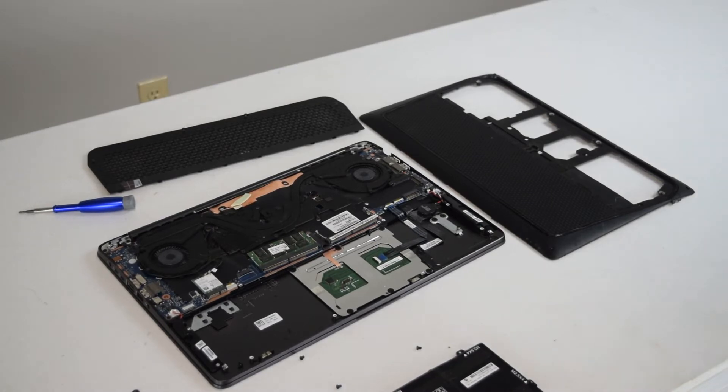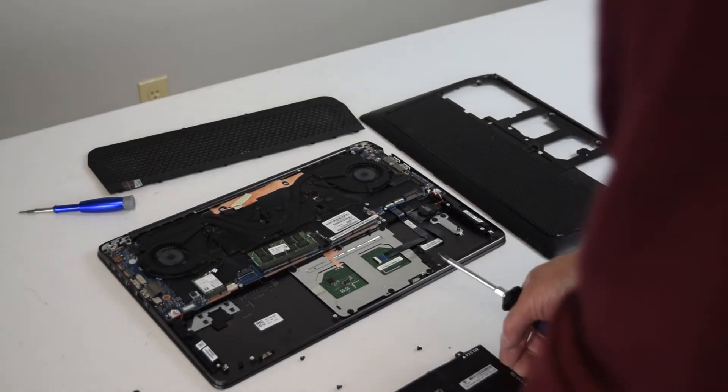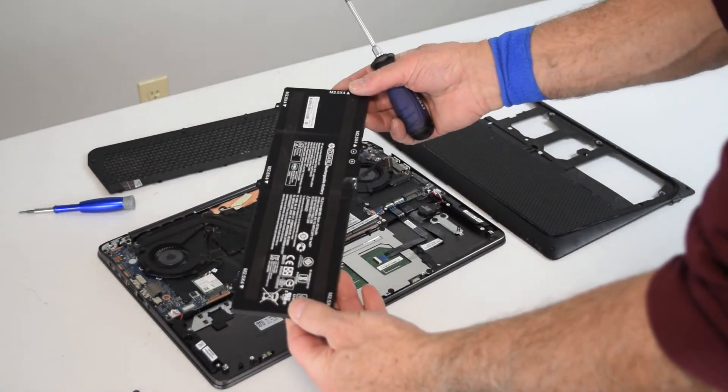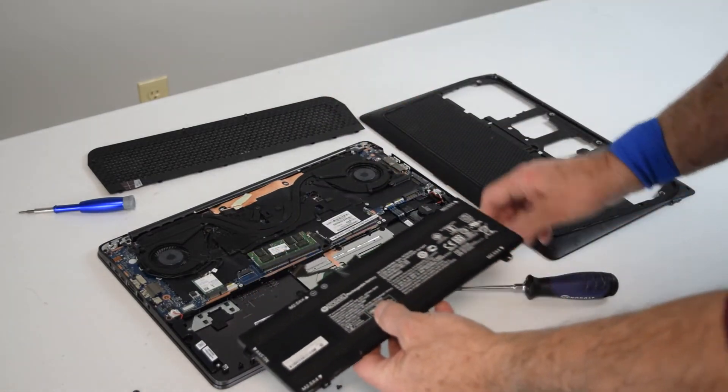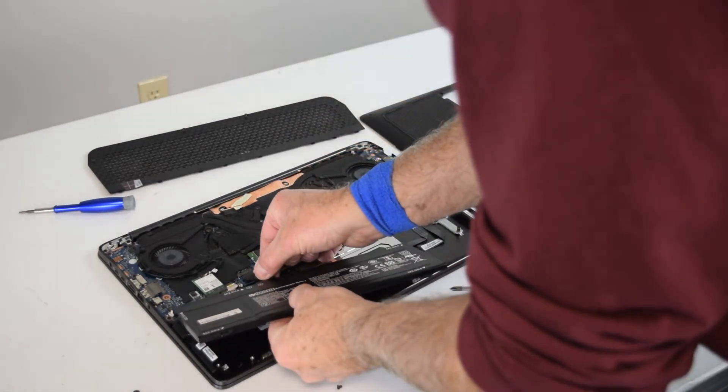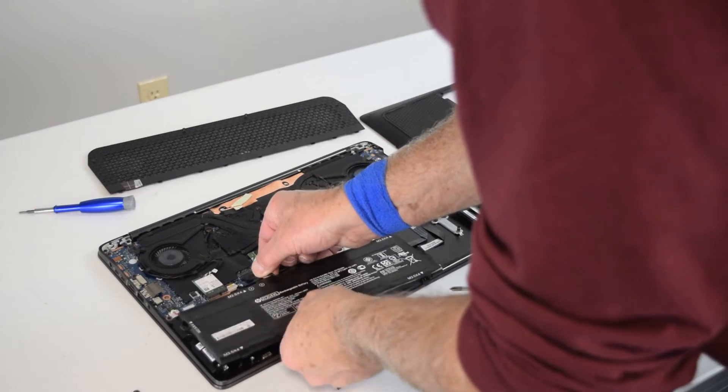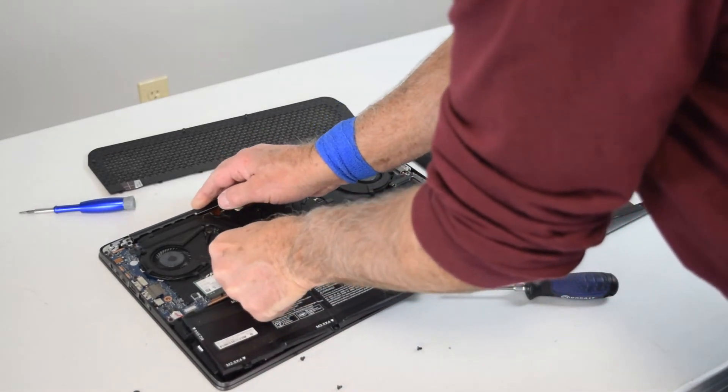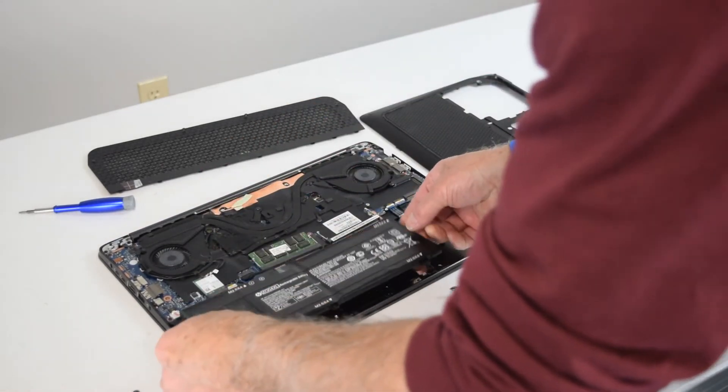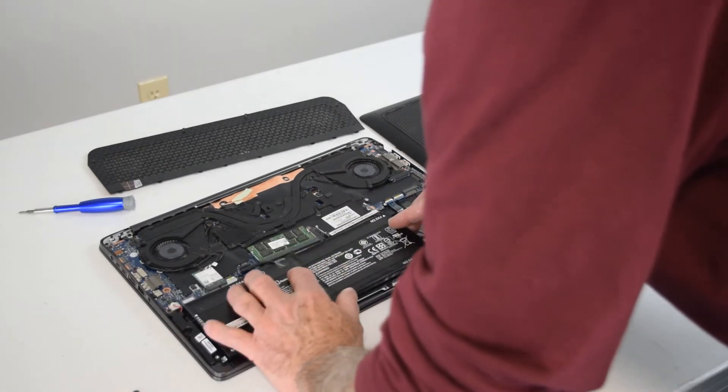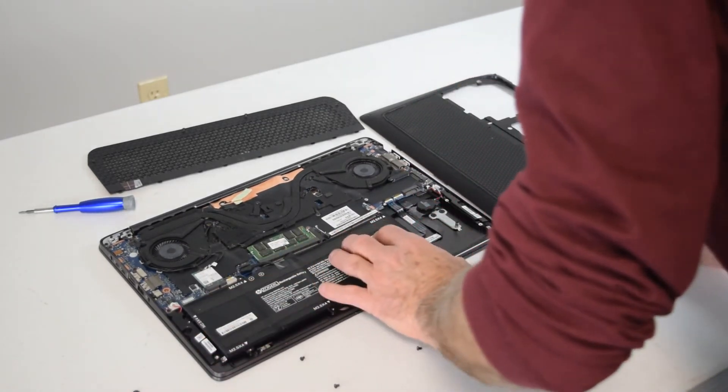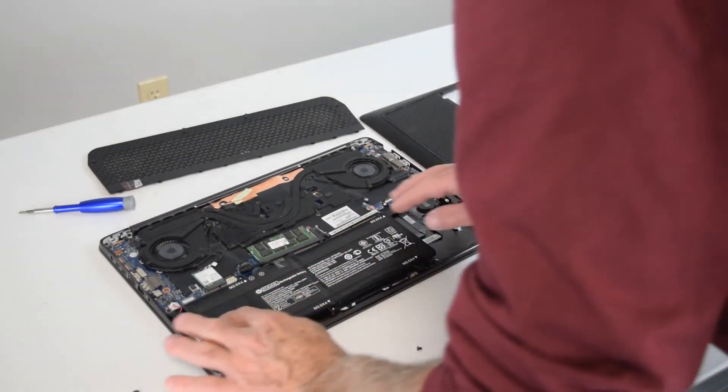The process then to reinstall your new battery is to do everything we just did in reverse. Take the new battery, first of all plug it into the motherboard. It should go in really easily. Don't force it. If you've got it lined up properly, it'll just slide right on, and then you slip that new battery in position.